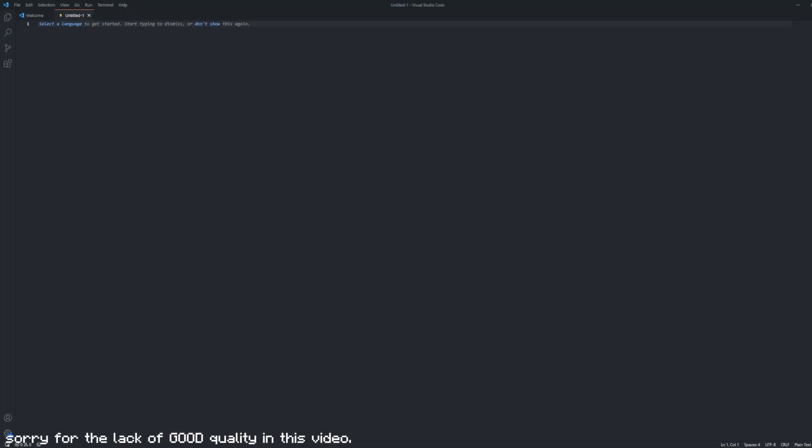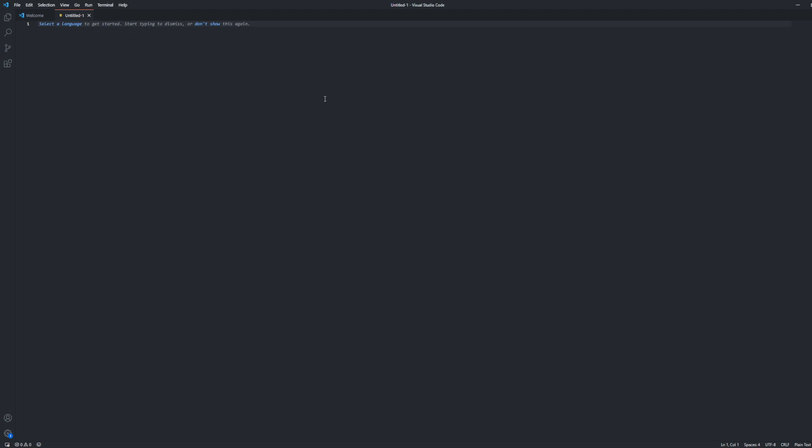Hello everyone, welcome to a video I haven't recorded in a long time. Today we're going to do a tutorial of how to code an 8-ball command and implement it in your Discord bot. If you don't have a Discord bot ready, you should probably watch a different tutorial so you know how to implement a Discord bot into your server and have it ready.